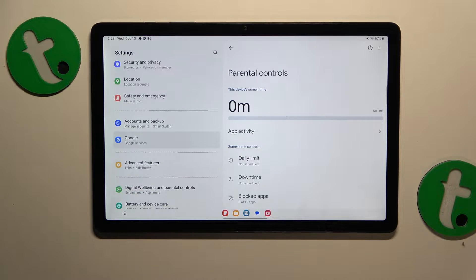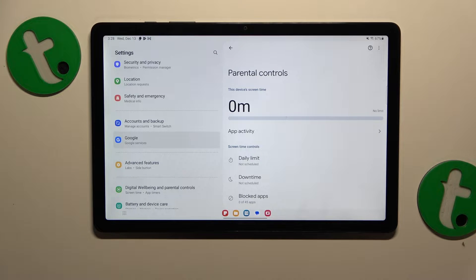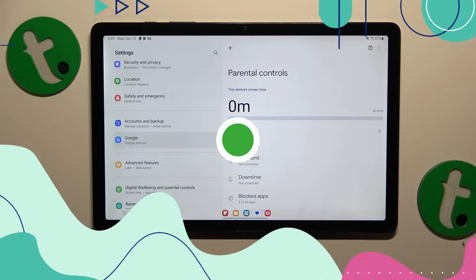This is the Samsung Galaxy Tab A9 Plus, and today I'll show how you can bypass parental controls on this device.